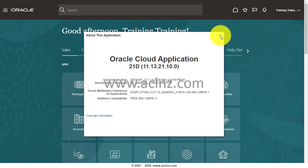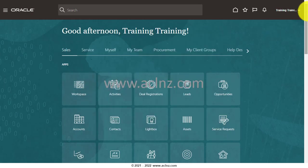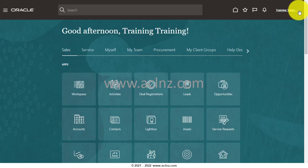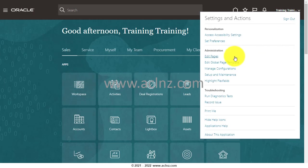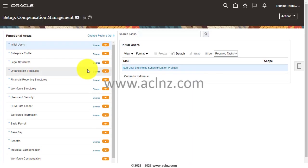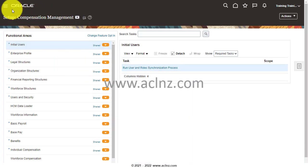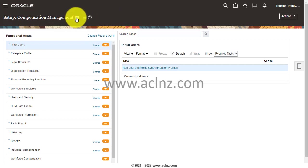Having said that, now you've got to navigate to Setup and Maintenance. From the right-hand side, simply click on this and go to Setup and Maintenance. From here, you change the offering to Procurement.